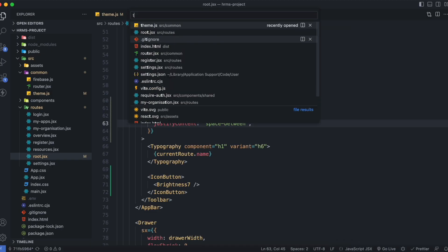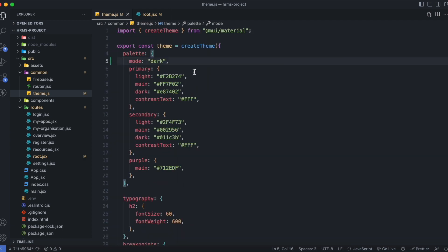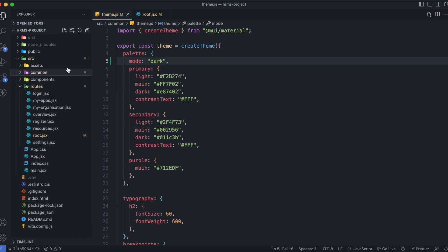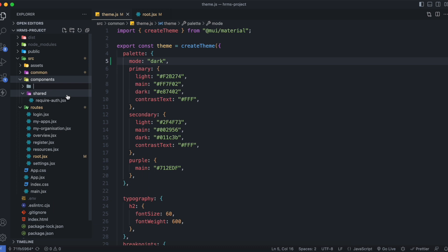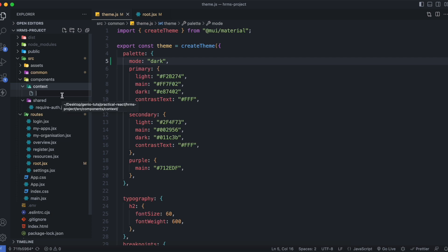Currently we have our theme inside theme.js, but the problem is that this is not a component — in React we cannot use hooks outside of a component. So we cannot use this theme from theme.js anymore and will need a component. Inside the components folder I'll create a new folder called context, and inside it a file called CustomThemeProvider.jsx.